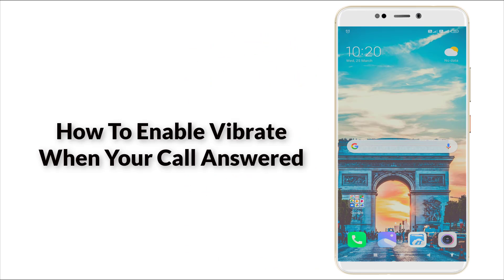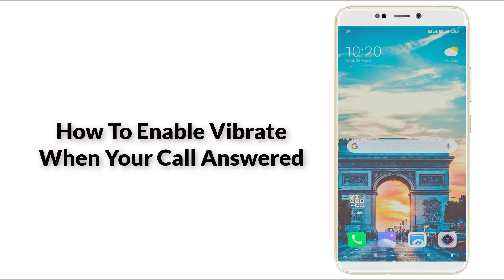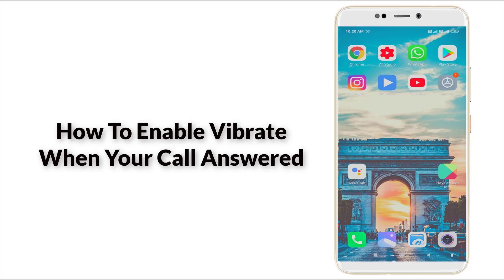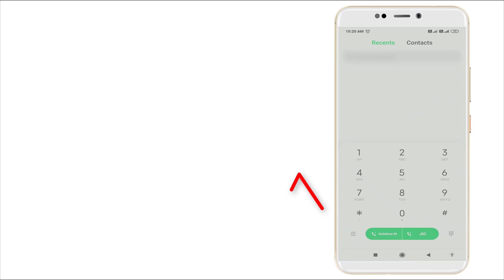Hello guys, welcome to Tech Tip. Today we're going to see how to enable vibrate when your call is answered on Android device. Let's see how to enable it. First of all, click on the phone icon.